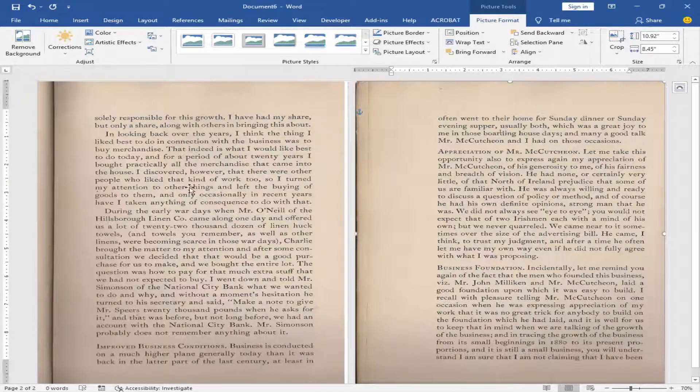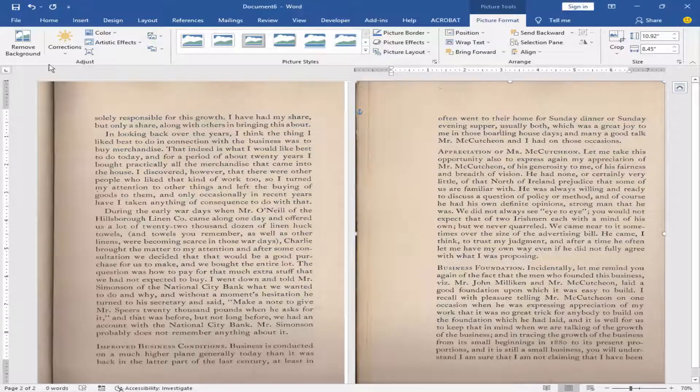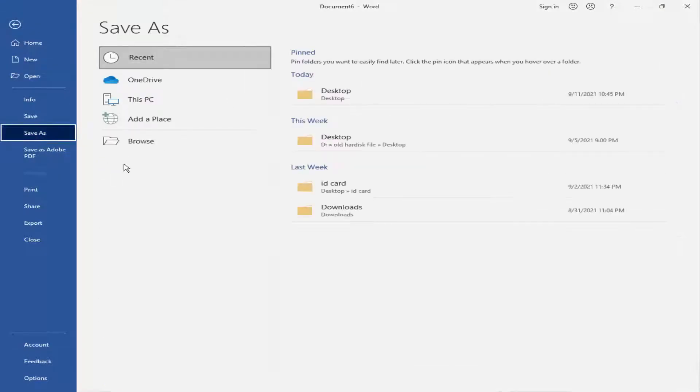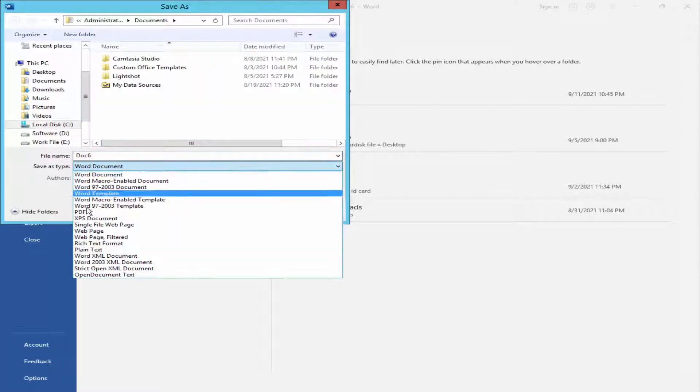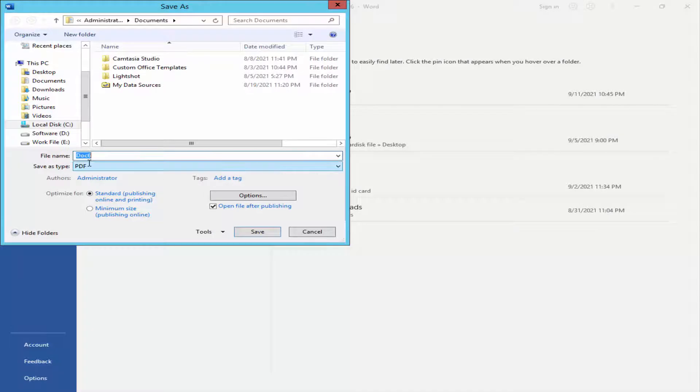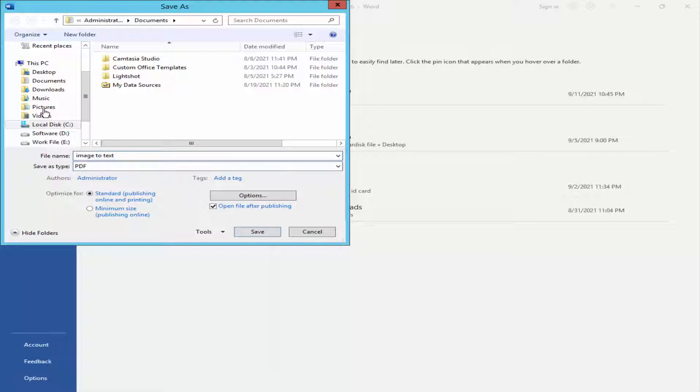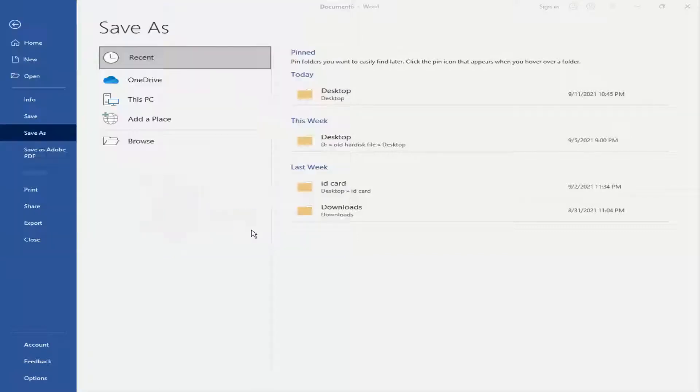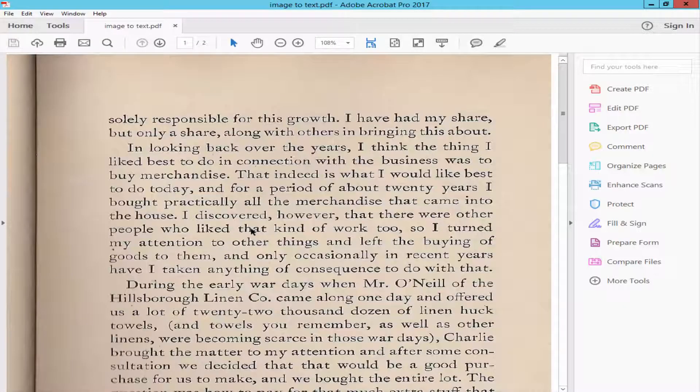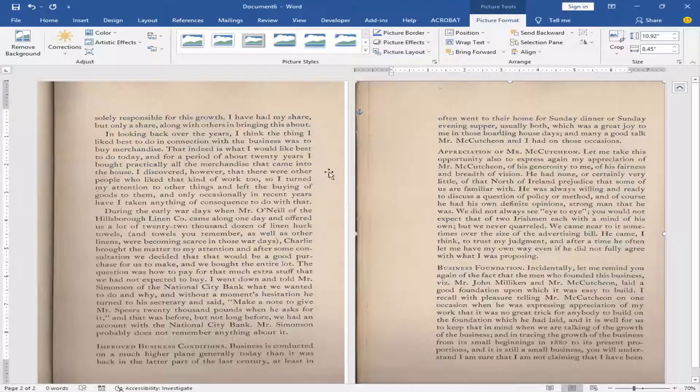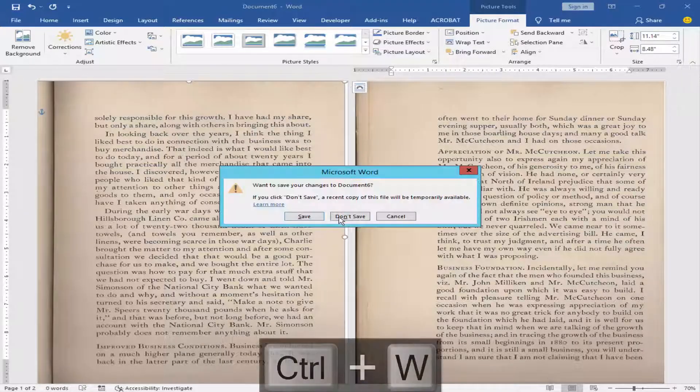Now, save the file as a PDF format. Go to the File menu, click Save As, Browse, select File Format as PDF, type your file name, and close the file.